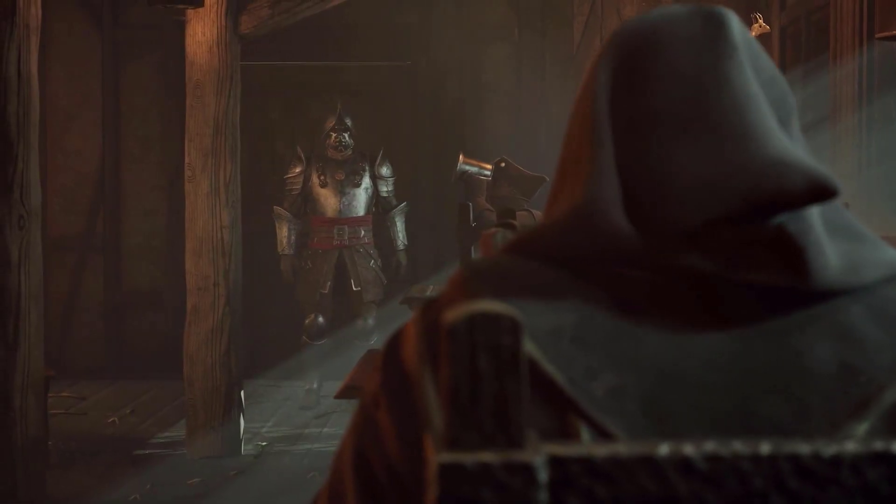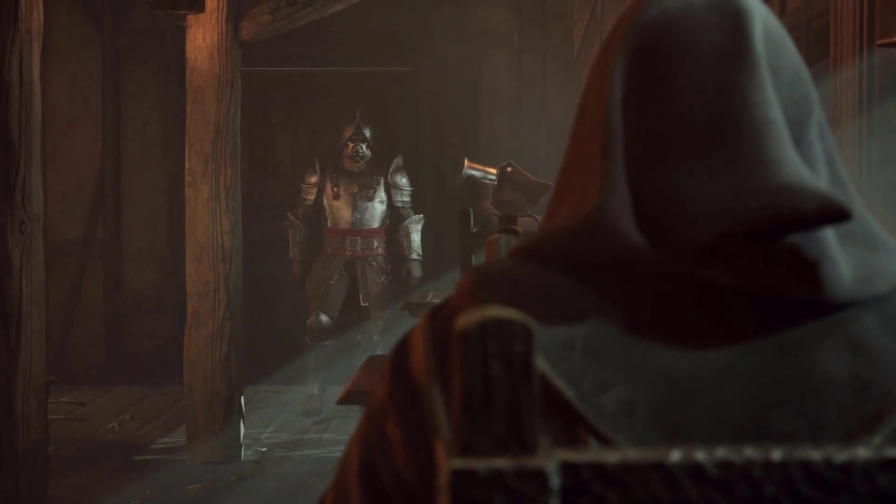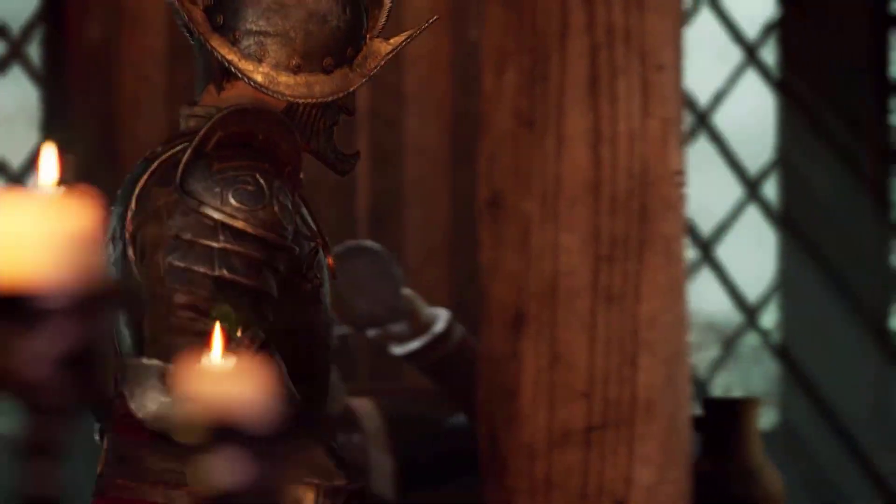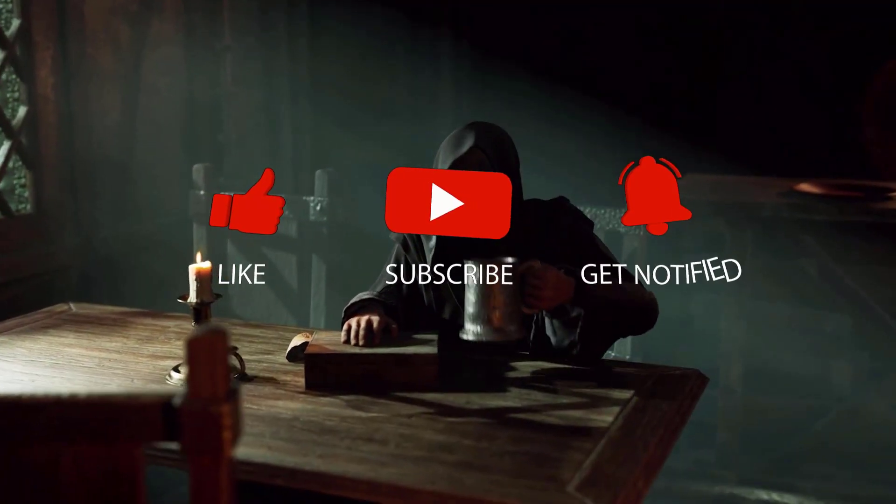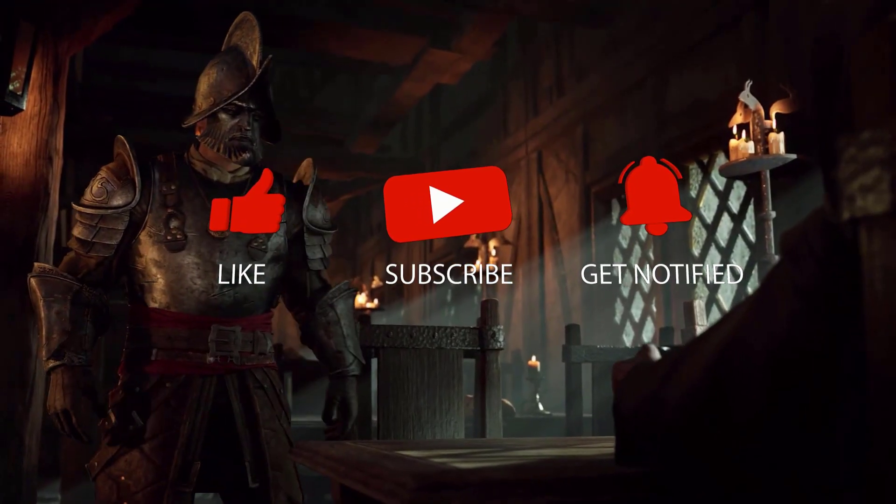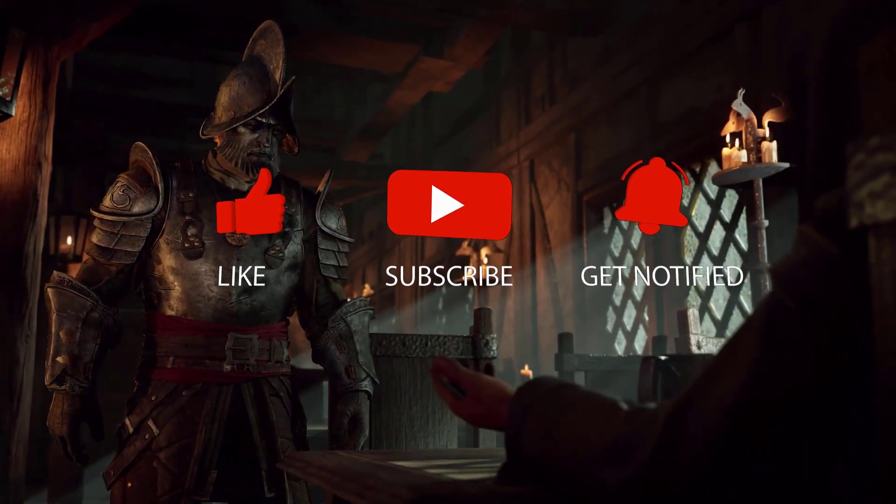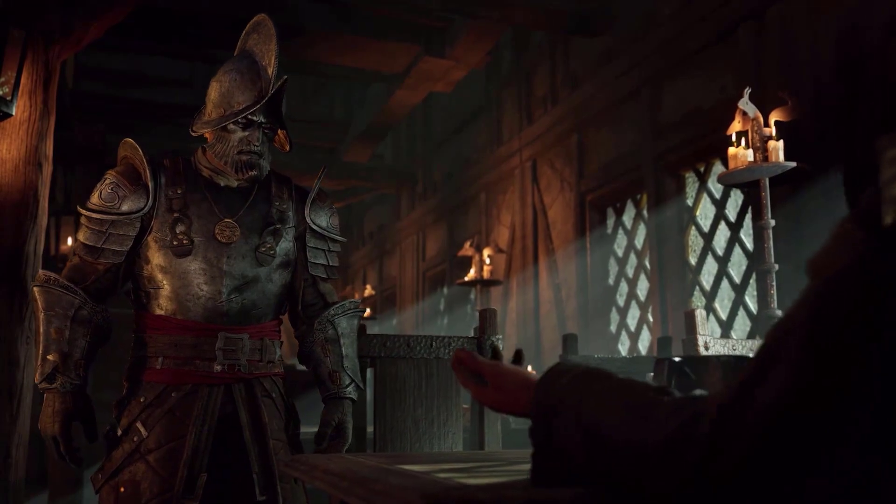Before we start with the troubleshooting steps, we would appreciate it if you could support the channel by subscribing. Hit the like button and click the notification bell.